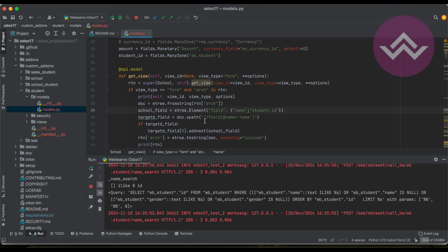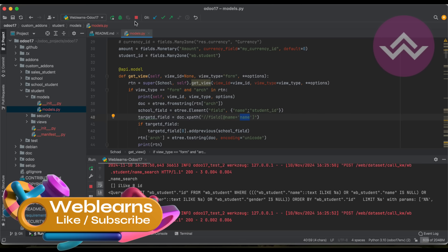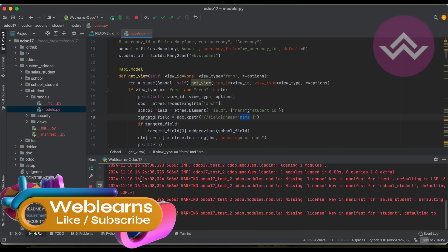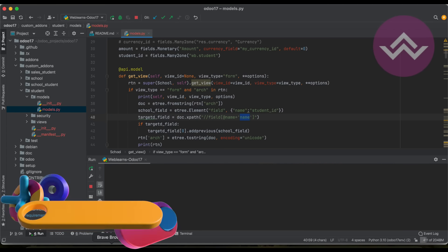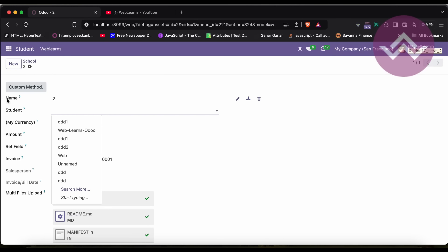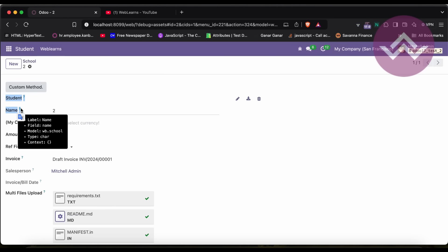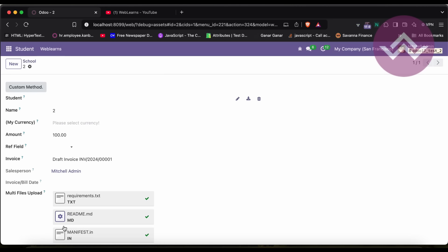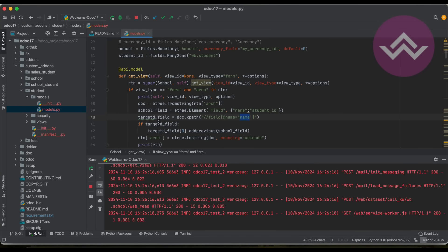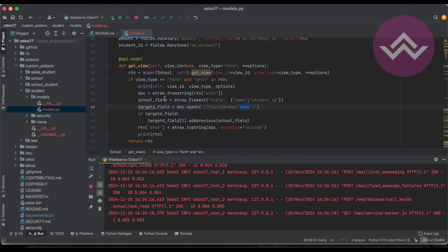If you use addnext the field appears after the name field. If you provide addprevious instead, the field will appear before the name field. After refreshing, you can see the student field now appears before the name field.